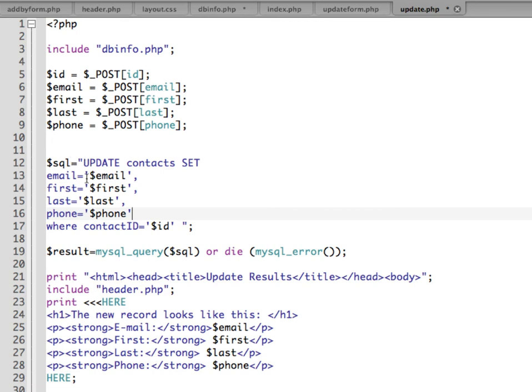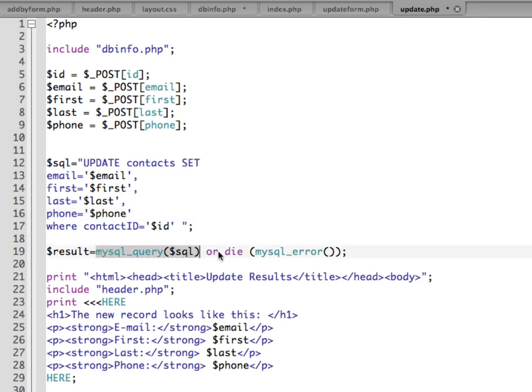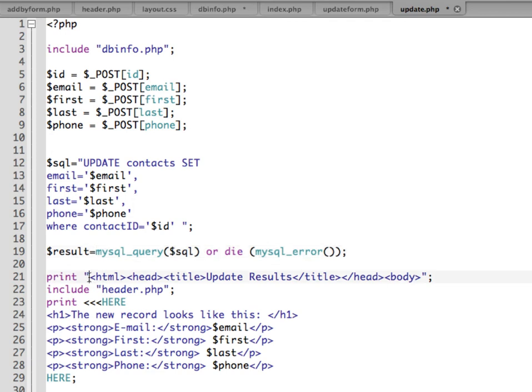So we've created the SQL statement to update. This could be one long statement but I just thought it was easier to put it down on different lines so that you can see all the information that's being updated. We're going to execute the query and if it dies, give us an error. Then we're going to print out the update of what the new record looks like. I'm going to save that and upload it to my server and then we'll test it out.